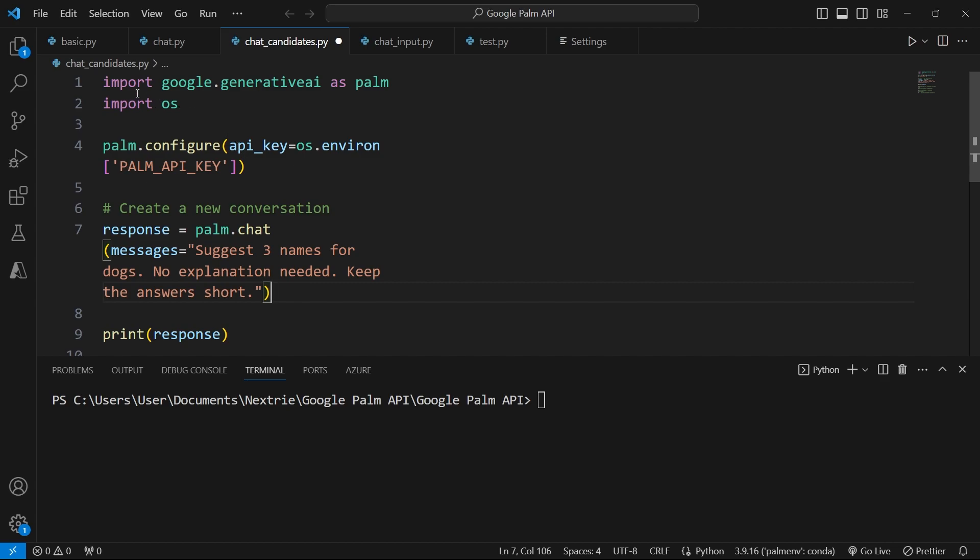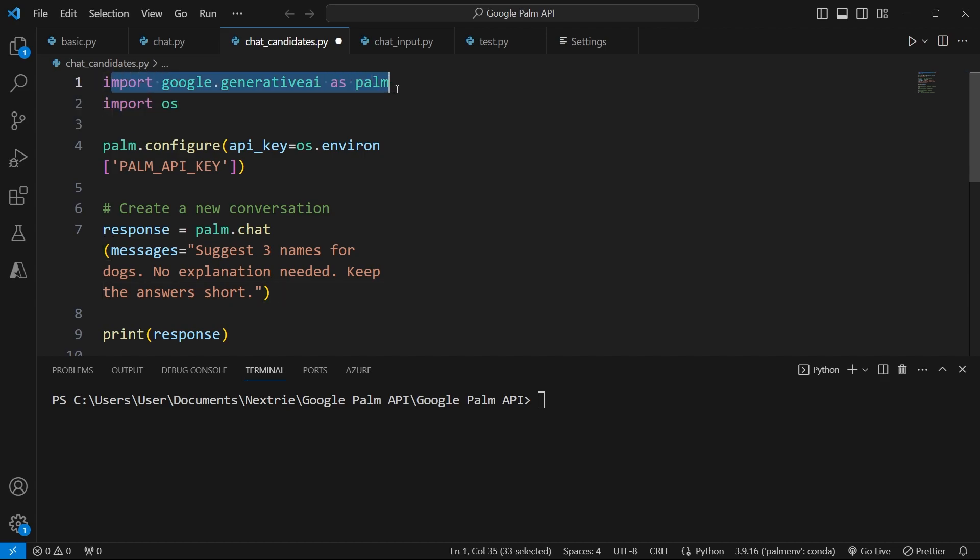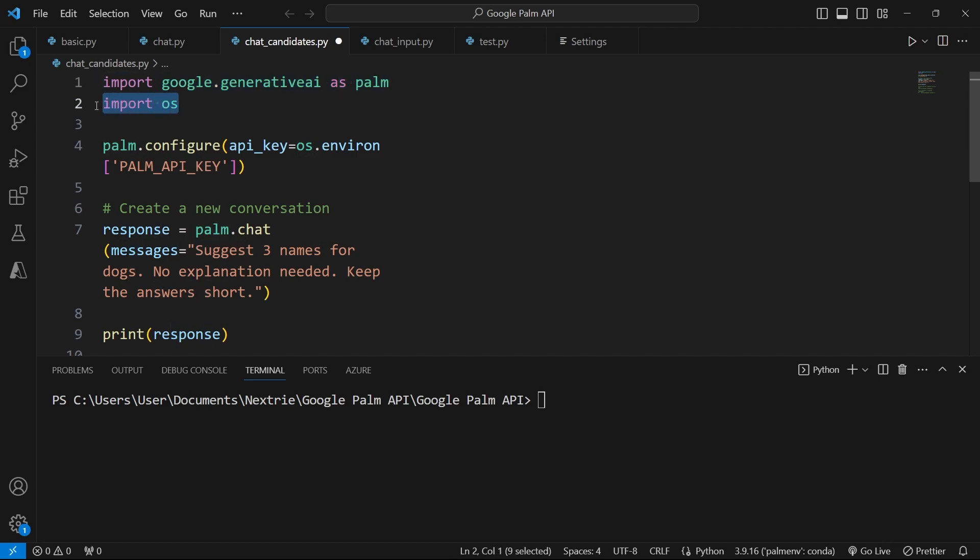So here I have some basic setup code. I import the generative AI library in Python. It's the Google BARD API. I also import the OS module in Python to access my API key as an environment variable.